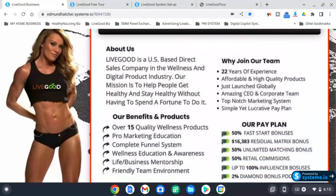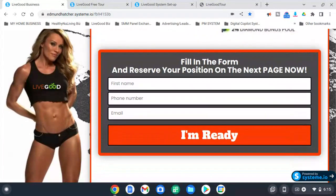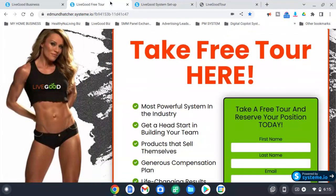The information video is right here and then the form right here. When they sign up, you get the information and it takes you straight to the LiveGood free tour page. This is the LiveGood free tour page.